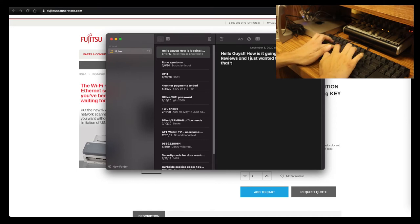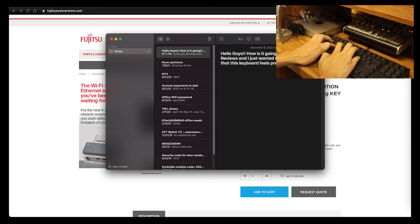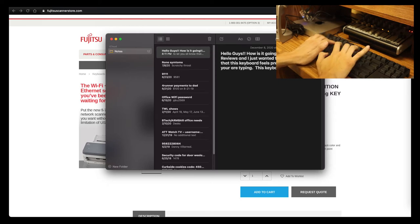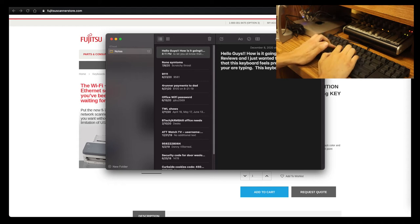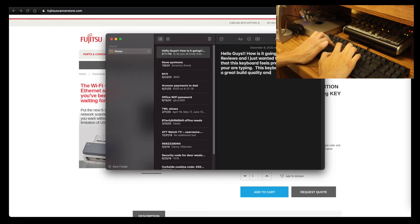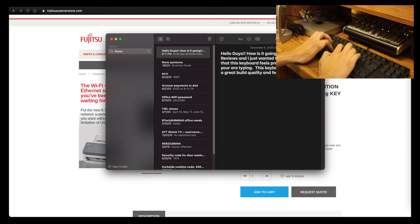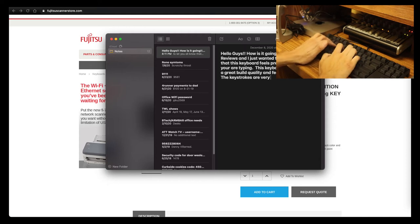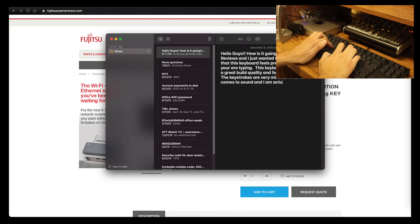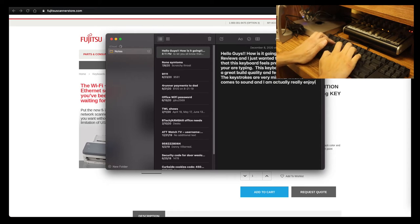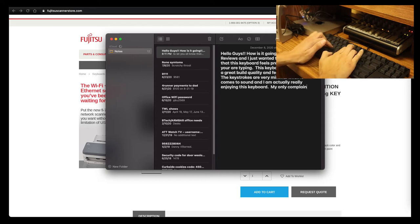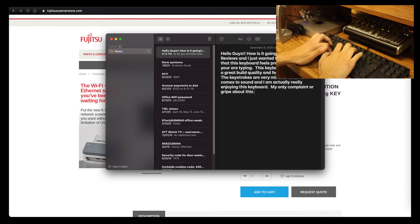So: hello guys, how is it going? This is Btech Reviews and it's going to auto-correct here—thanks again, Apple, but that's okay. This is Btech Reviews and I just wanted to let you all know that this keyboard feels pretty good while you are typing. This keyboard definitely has a great build quality and feels very durable.